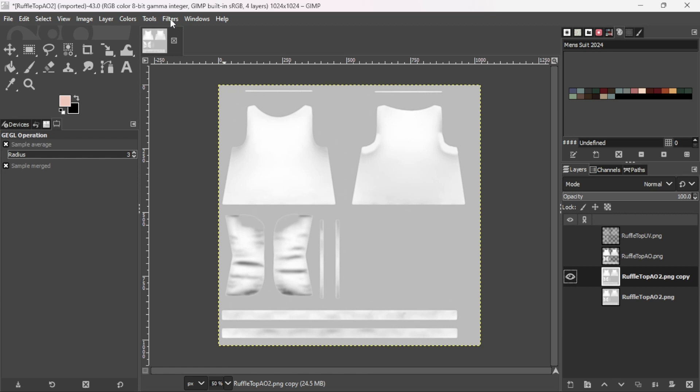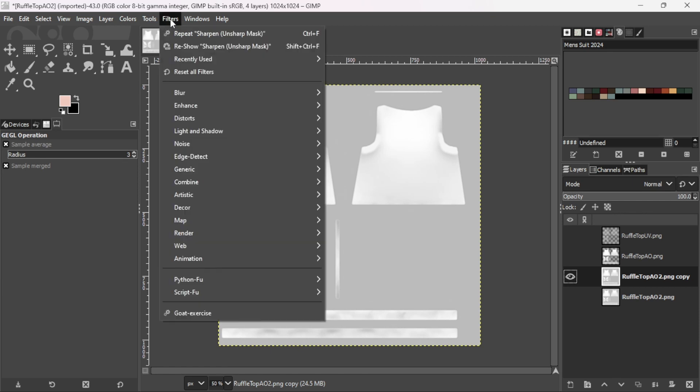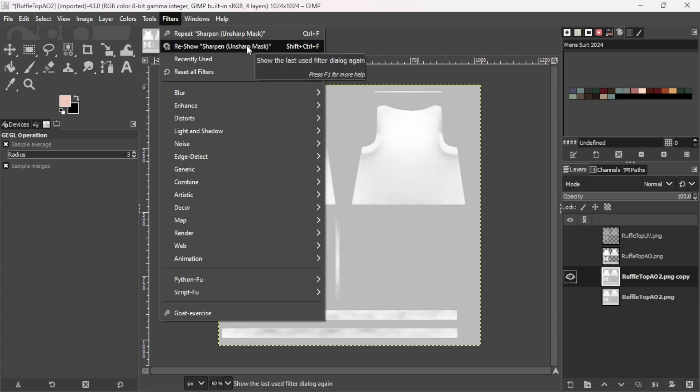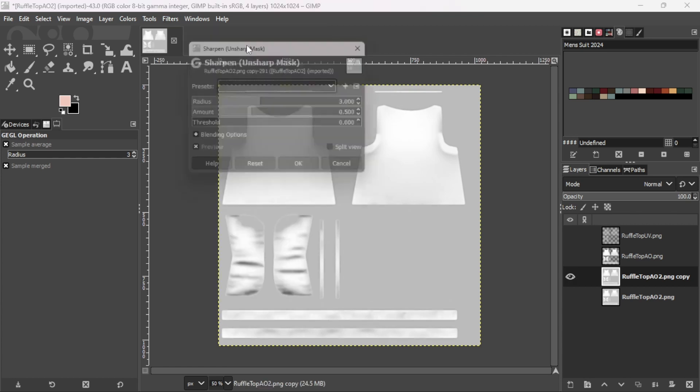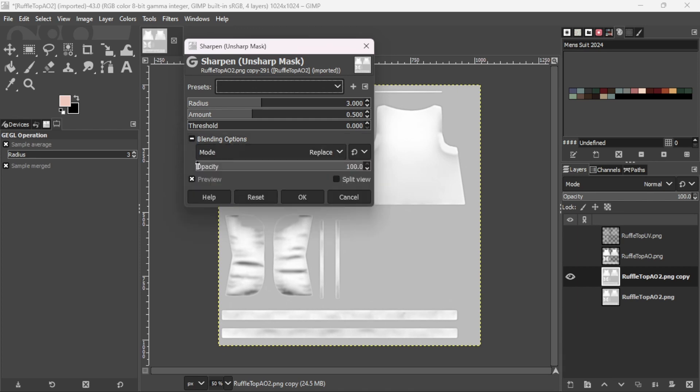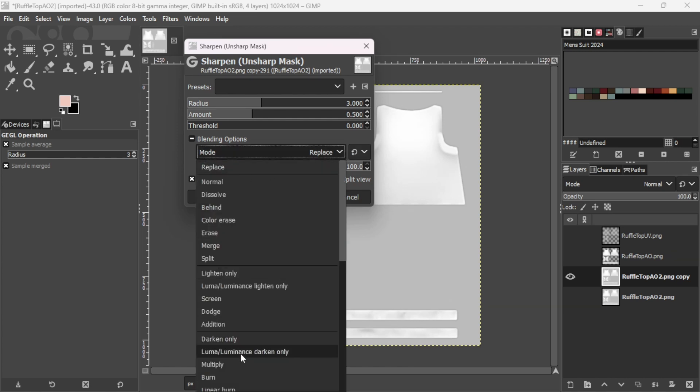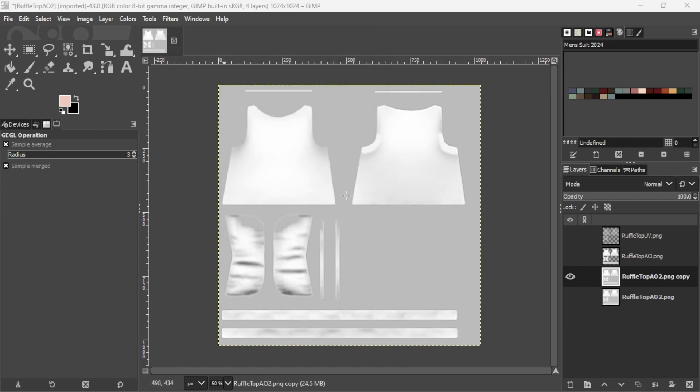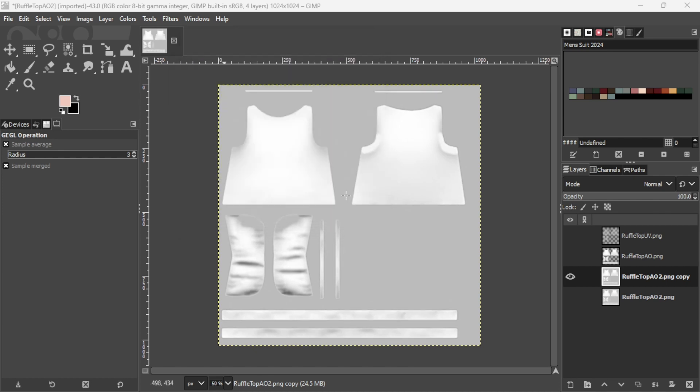And if you want it more sharpened, you can go back on filters and you can put repeat unsharp mask. You can reshow sharpened unsharp mask if you want to play with the controls in there. So these, the radius, amount, and threshold. You can click on this plus and mess with the opacity and the mode, different modes. But I'm going to cancel that because I don't want to do that.